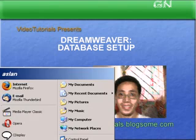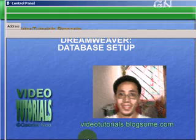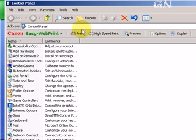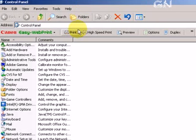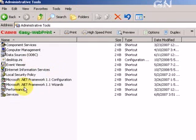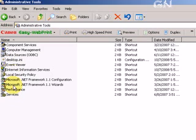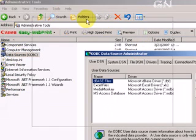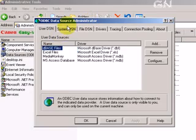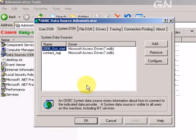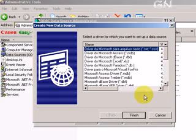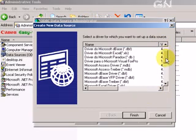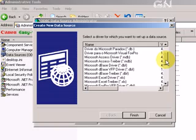So let's go to Start, go to Control Panels, then we double click Administrative Tools, and double click Data Sources. We're going to create a System DSN or Data Source in System DSN. This is still in preparation for our database setup in Dreamweaver.